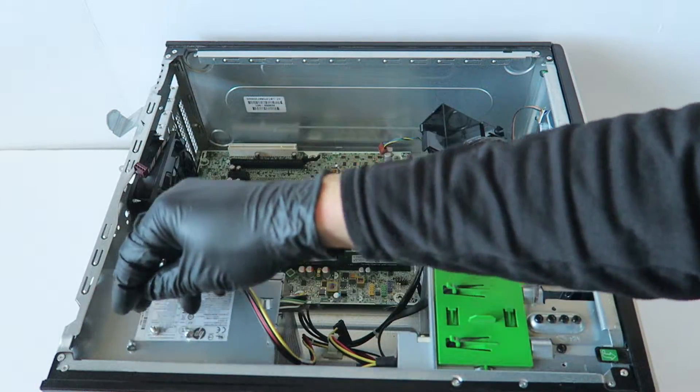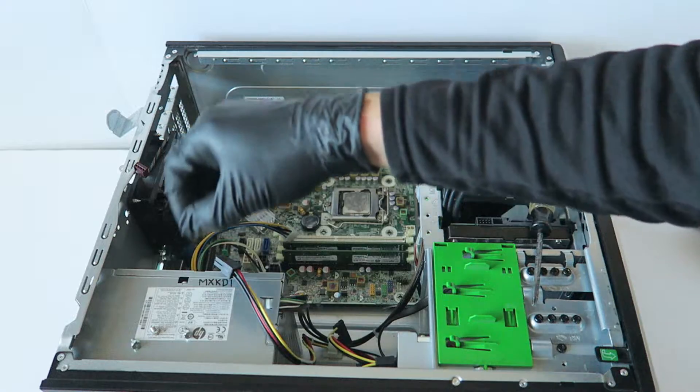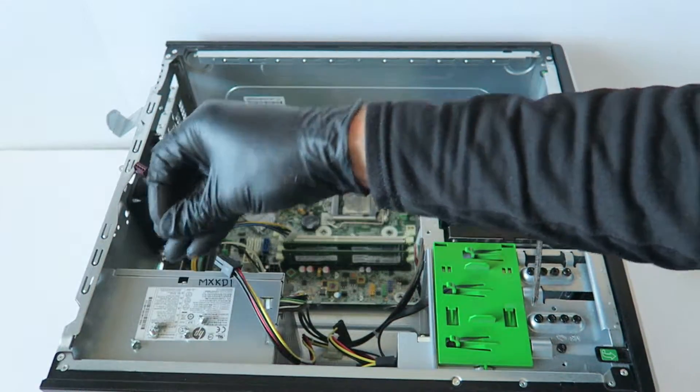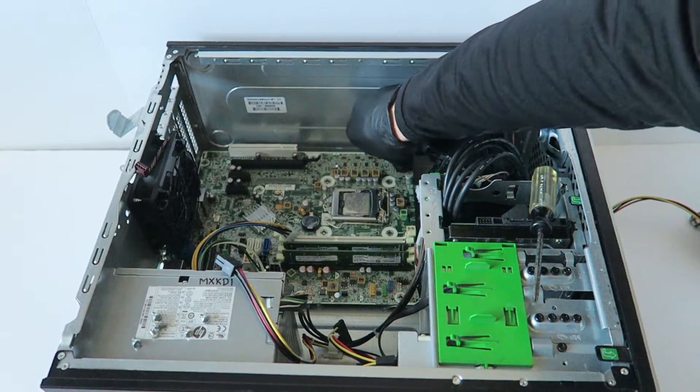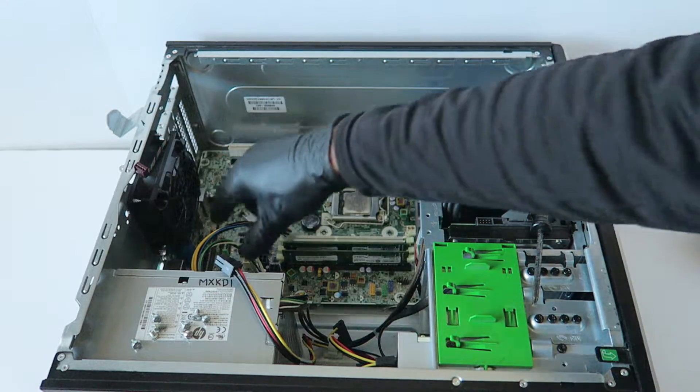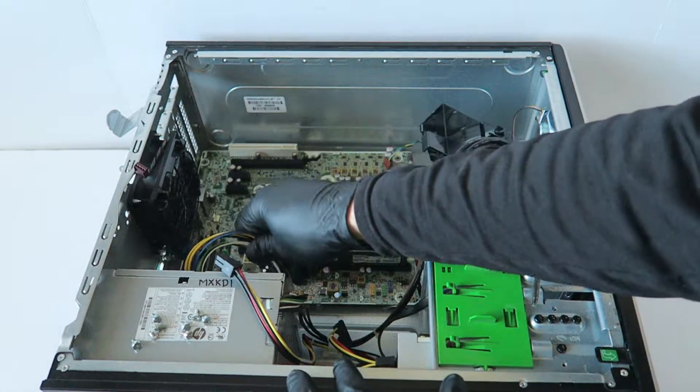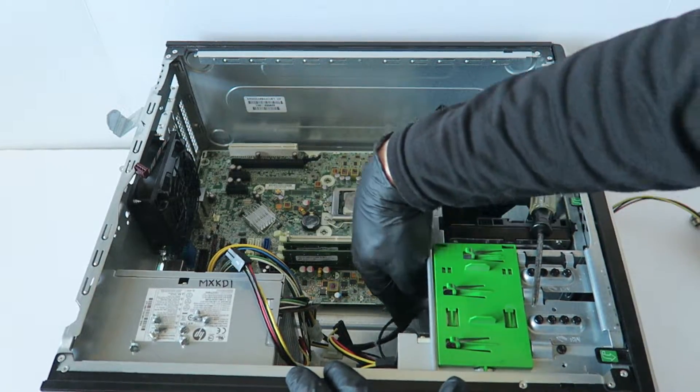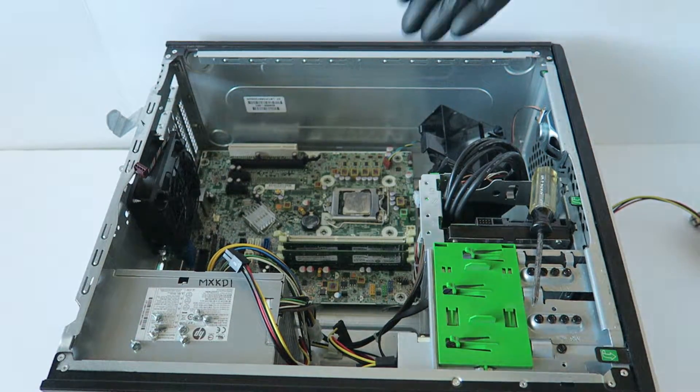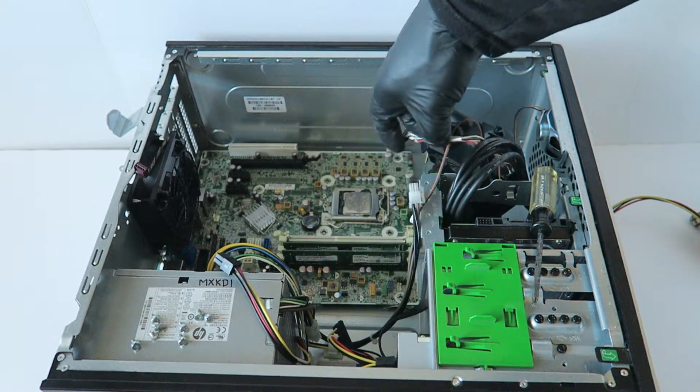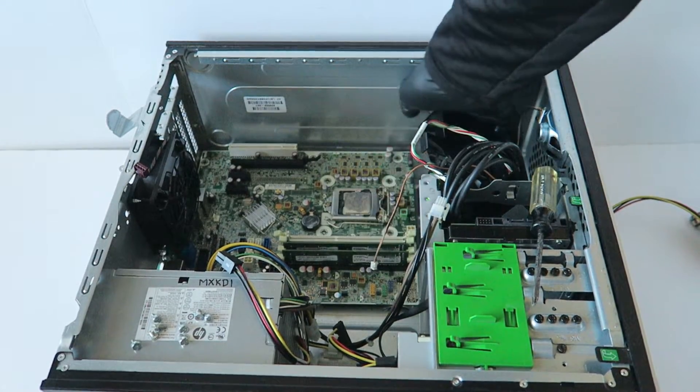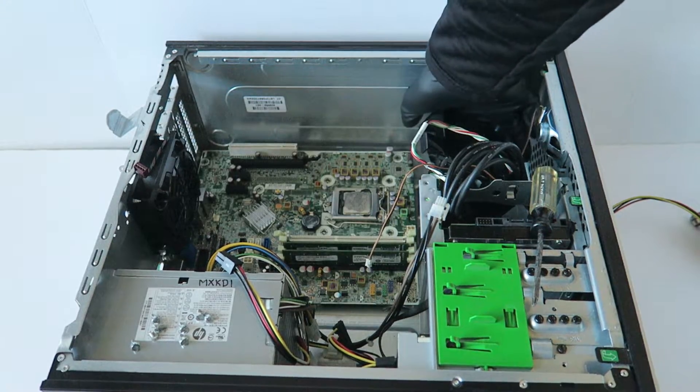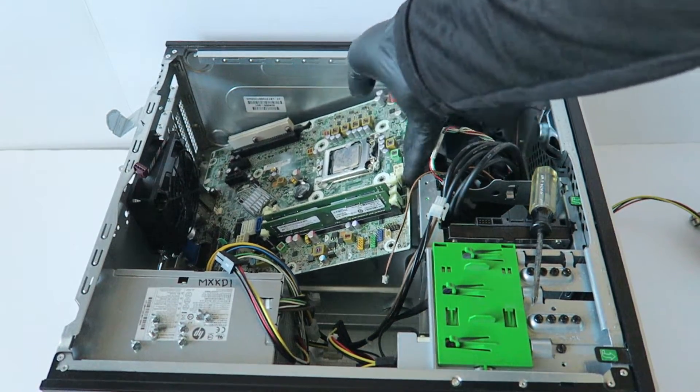If you don't have a Torx T15 screwdriver, then you have to use a flathead screwdriver. Just make sure to check everything is disconnected before we are going to pull out the motherboard. Lift this up like this.